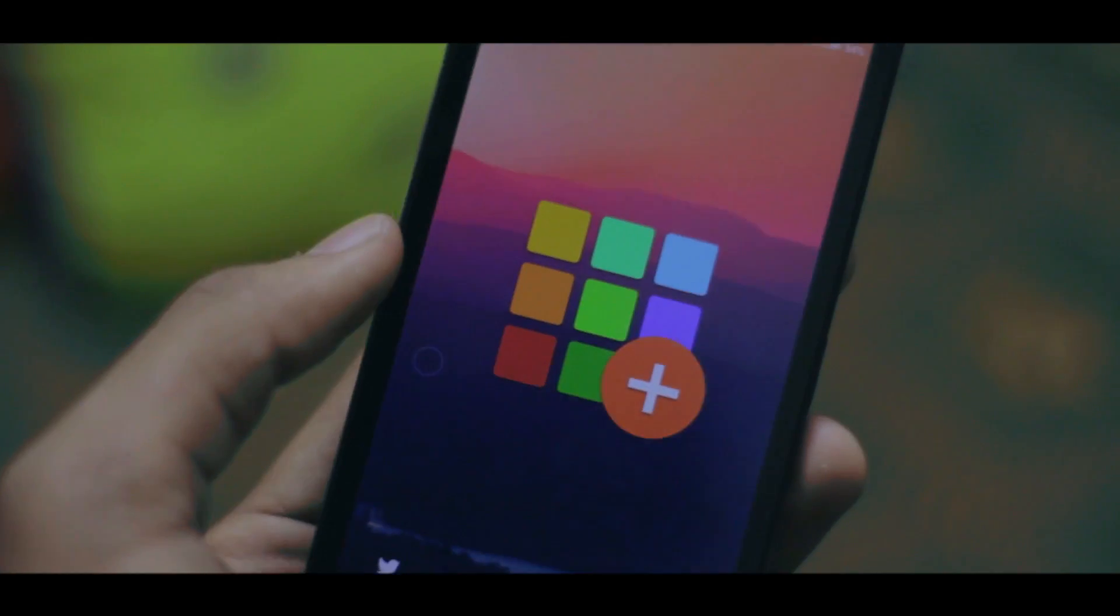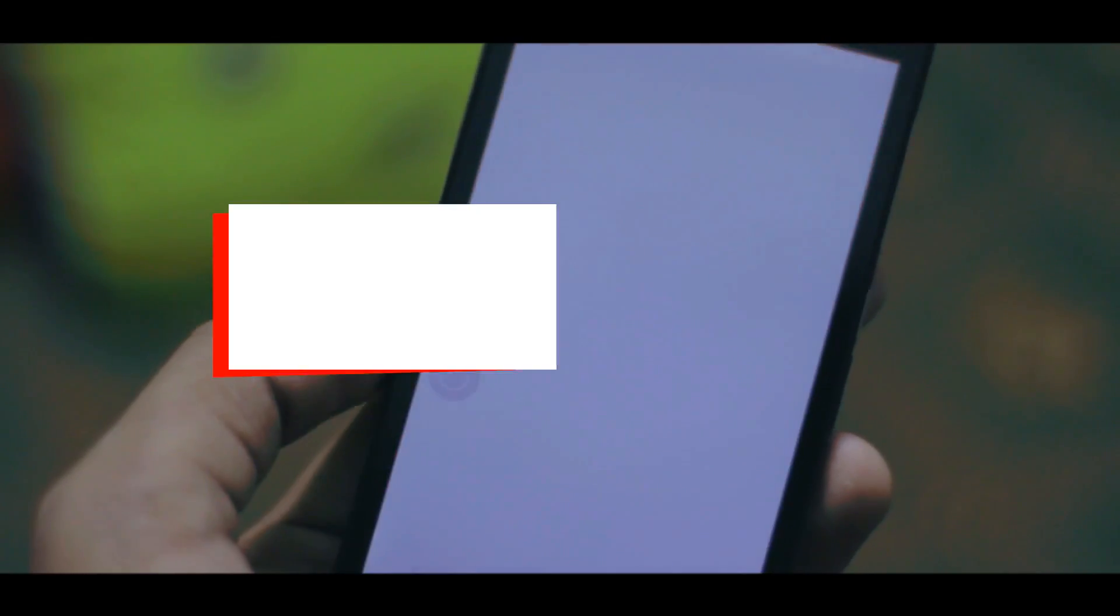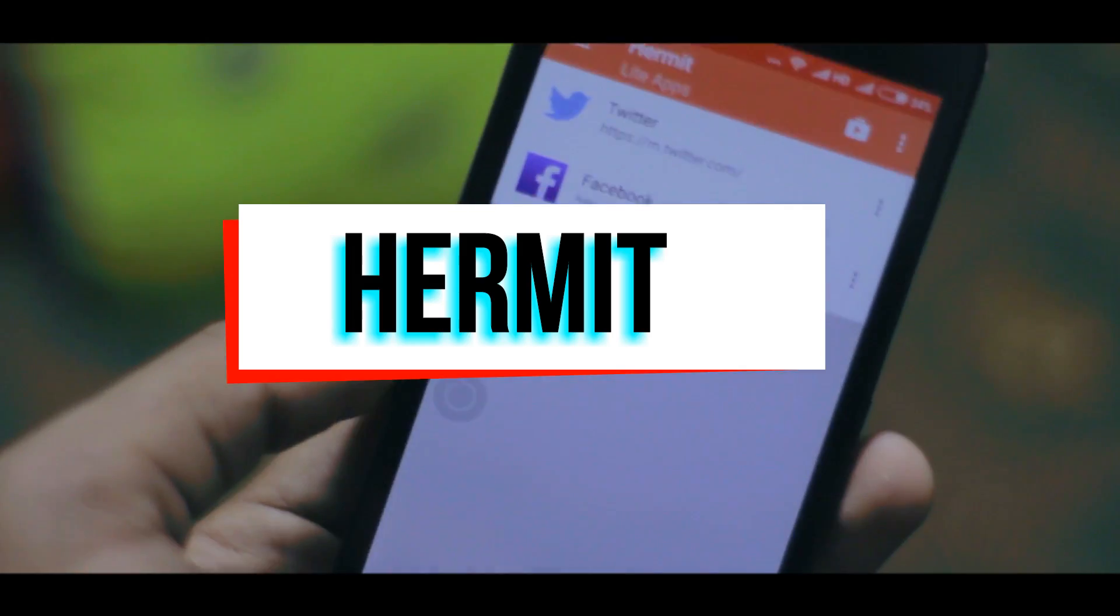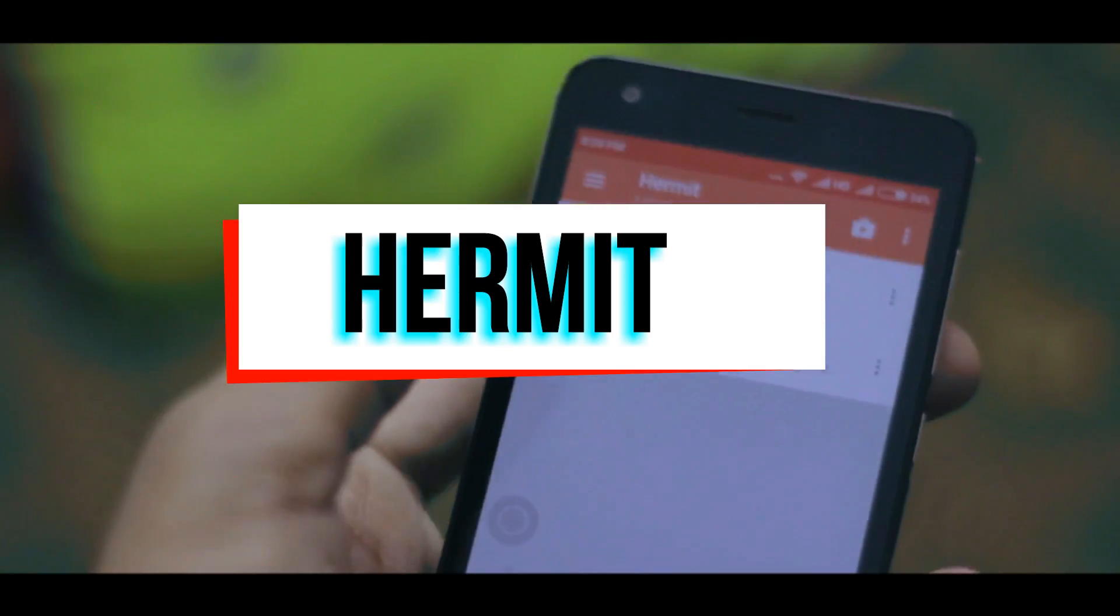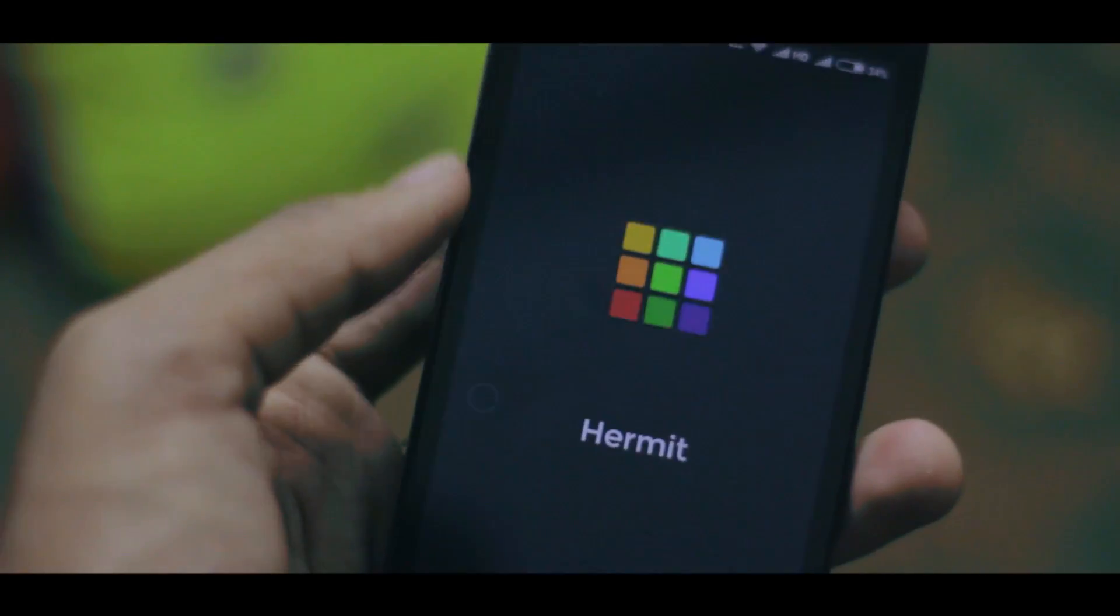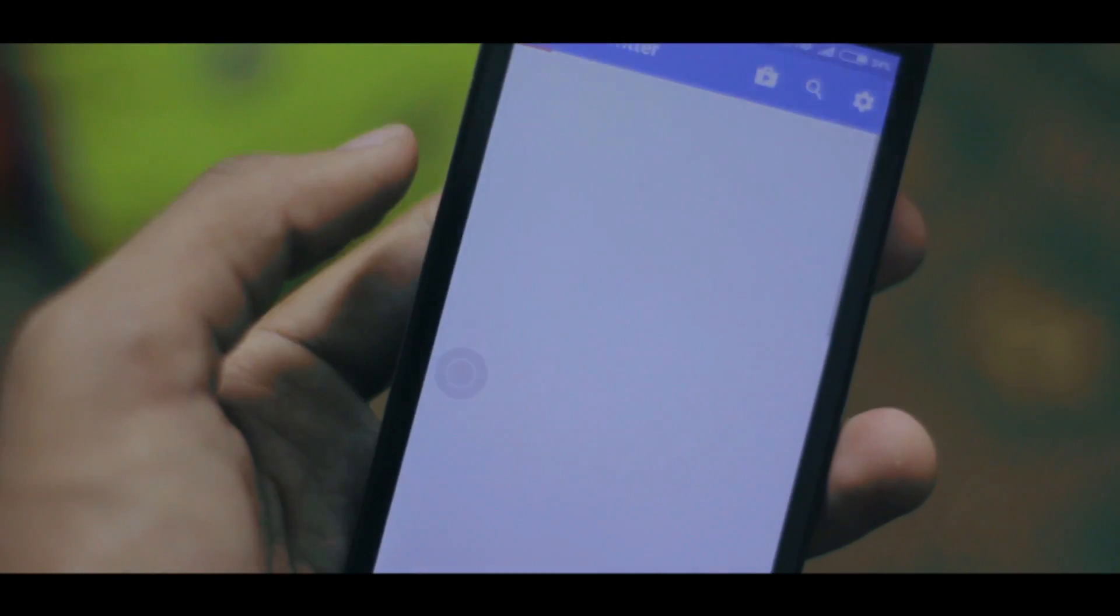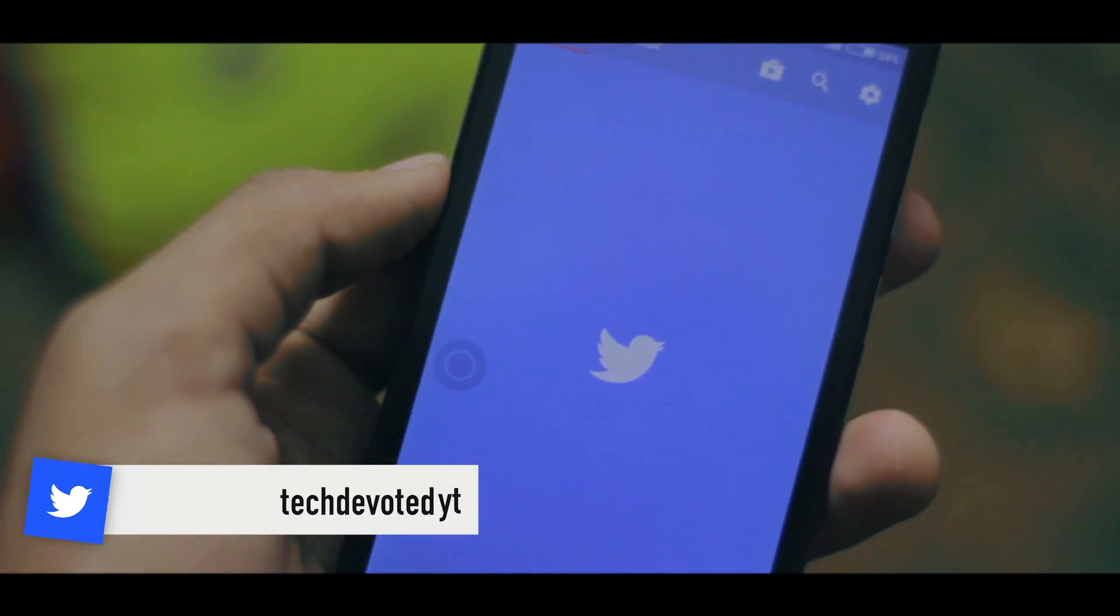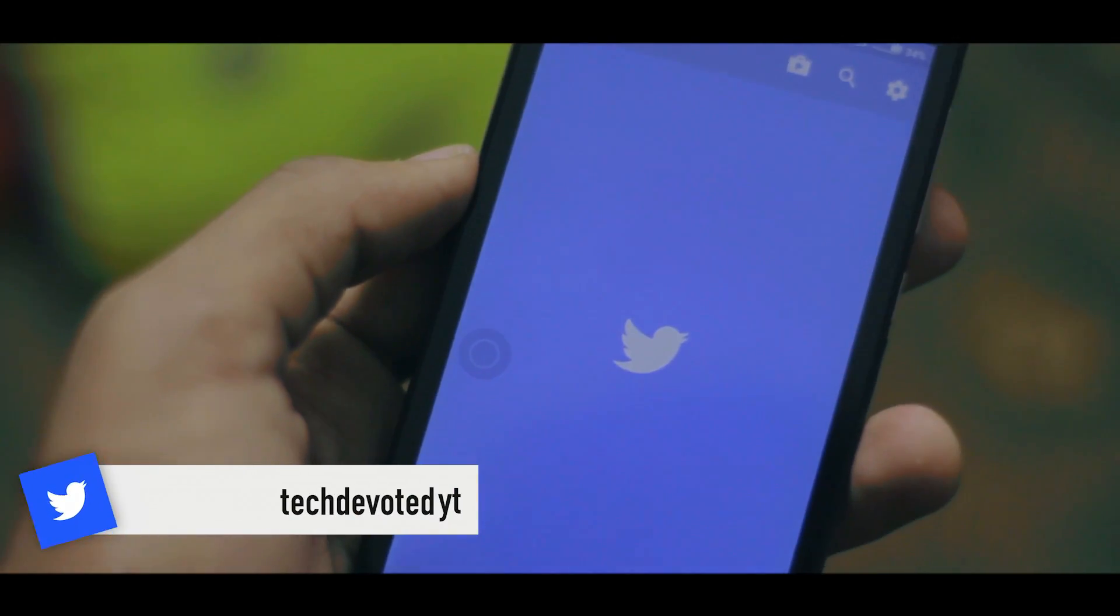Alright to wrap things up we have Hermit. This app basically creates a light version of your internet based apps. If you access apps like Facebook and Gmail through this instead of using the official application you can save a lot of space on your phone and it'll still remain just as functional.